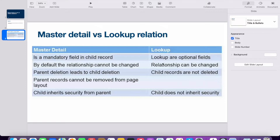In a lookup relationship, you can change it. In master detail, if you delete a parent record, the child records are also automatically deleted. In lookup, deleting the parent does not delete child records. Additionally, in master detail, the permissions set on the parent object's profile are inherited by the child object, but in lookup, security does not inherit from parent to child.